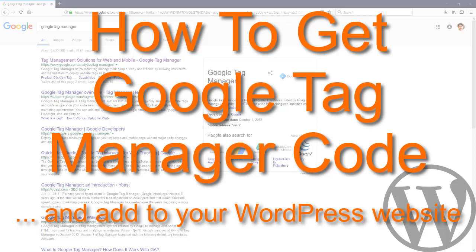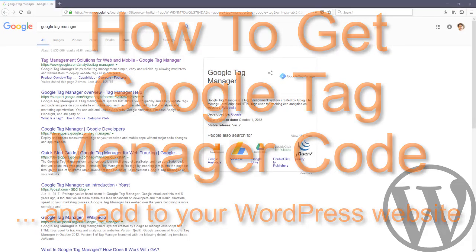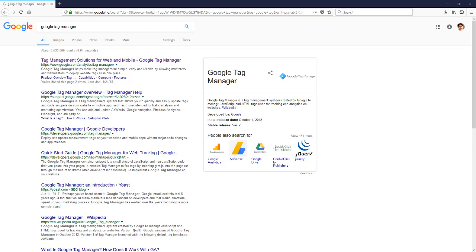Hi guys, Balazs here from WPCookHouse.com. In this video I'm going to show you how to get a Google Tag Manager code. It's a very easy process and it's completely free.